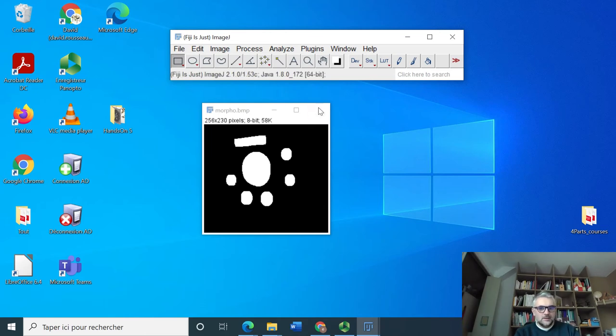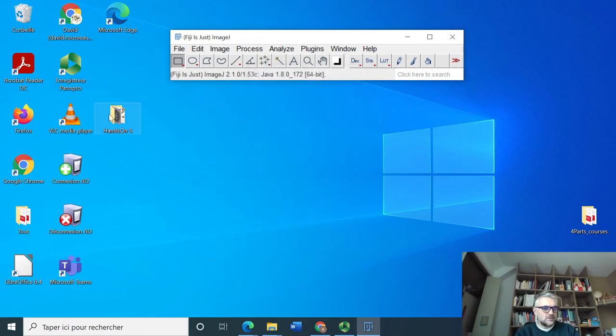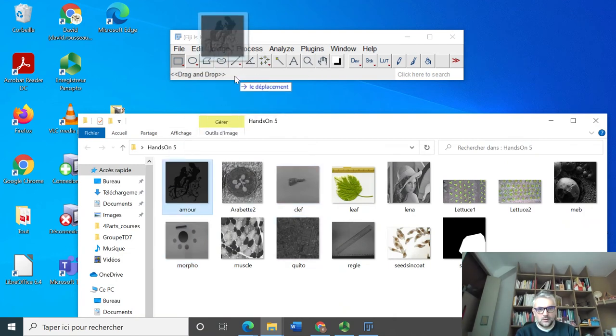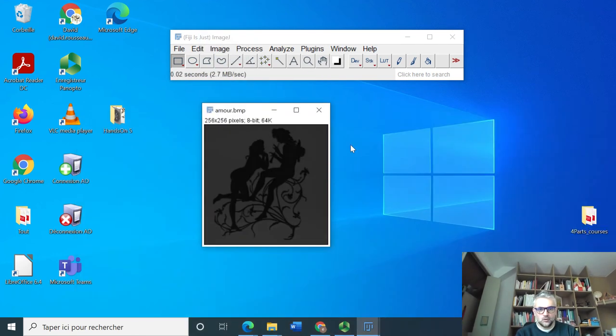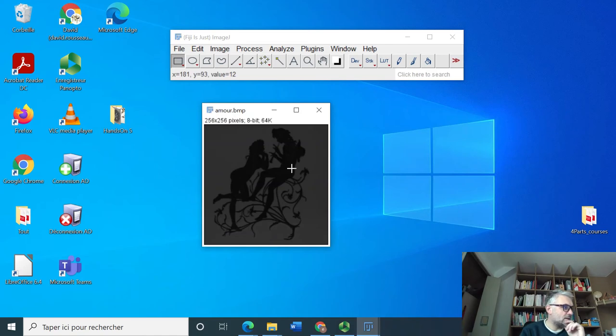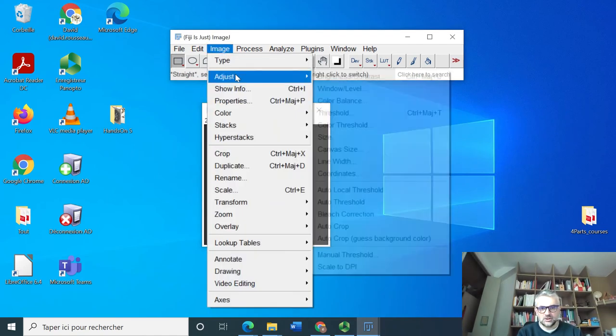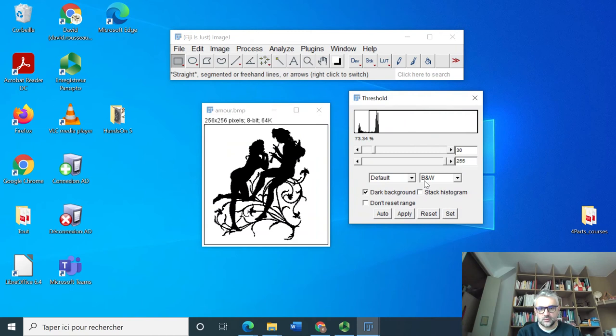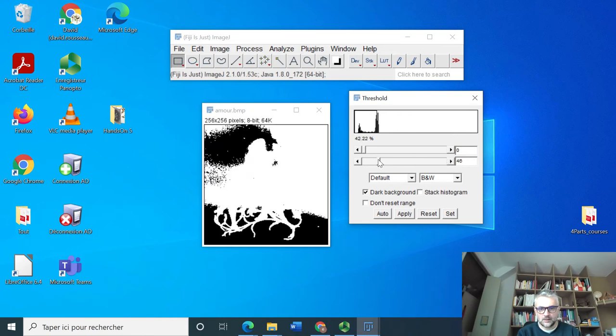Hands-on number nine. We are requested to open this image called amour, French style. Binarize it. So Image, Adjust, Threshold. And here this is a binary image already, so that's easy.